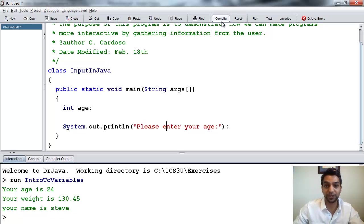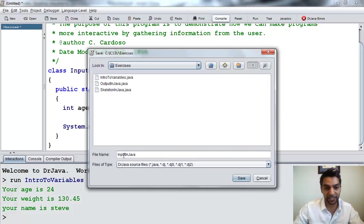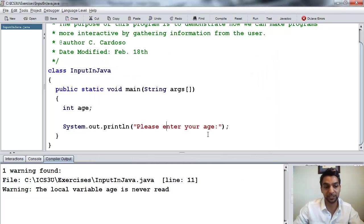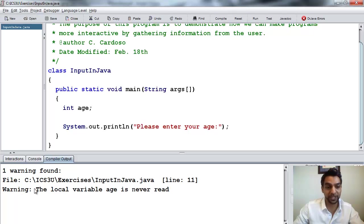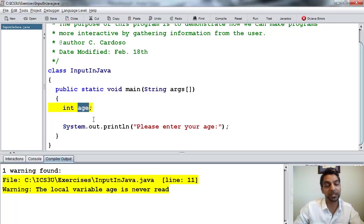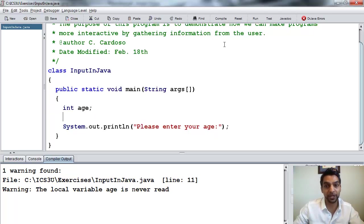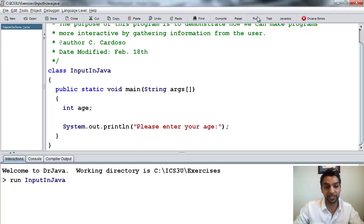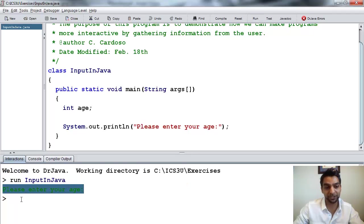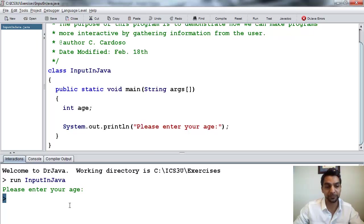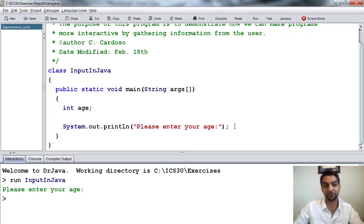So I press compile right here. Again, it's going to ask me to save it, so I save it. And it says the local, there's a warning again, the local variable age is never read, so we never do anything with this variable age as our warning. It's not a compiler error, so I can run it. And then again you can see it says, please enter your age, and the program's pretty much over. There's no chance to actually get that information from the user.